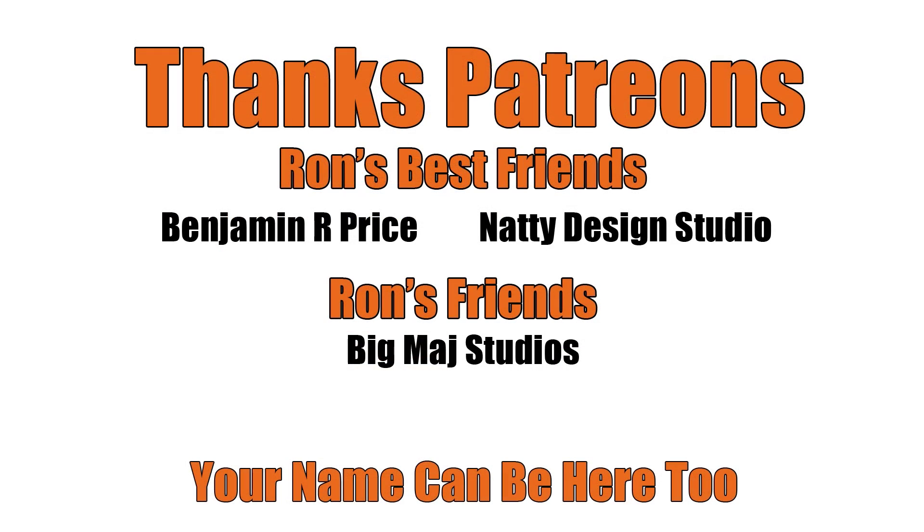Thanks, Patrons, and a special shout out to Ron's best friends, Benjamin R. Price, and Natty Design Studio. You can be here too. Link below.